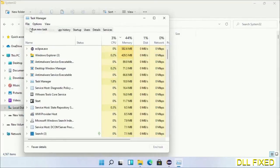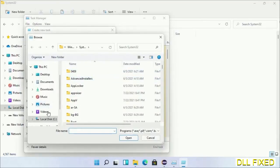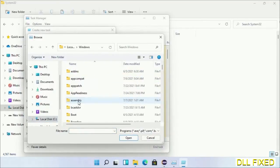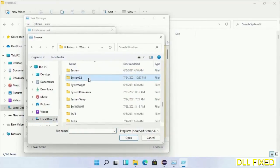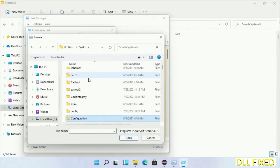Now open C drive again, open Windows folder, open system32 folder. Now in the list we have to select this file.